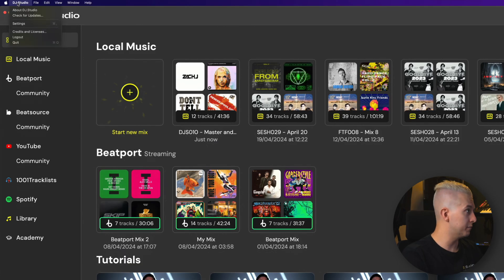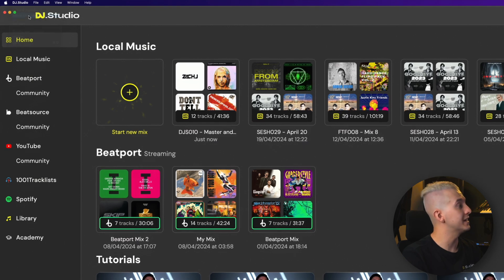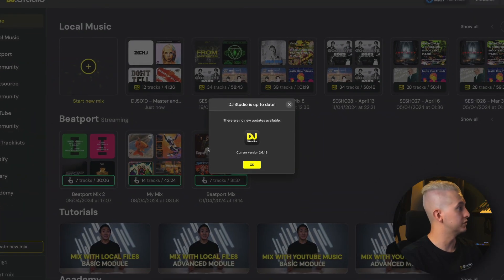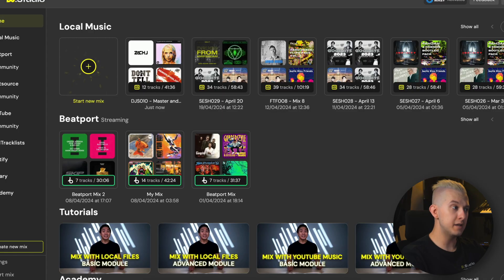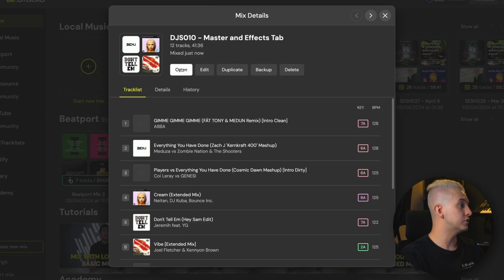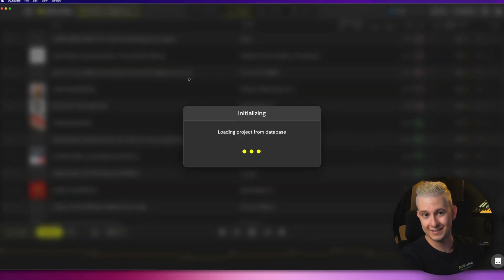Before we get started, you'll first want to make sure you're updated to the latest version. Once that's done, meet me over in the studio view, and let's get started.